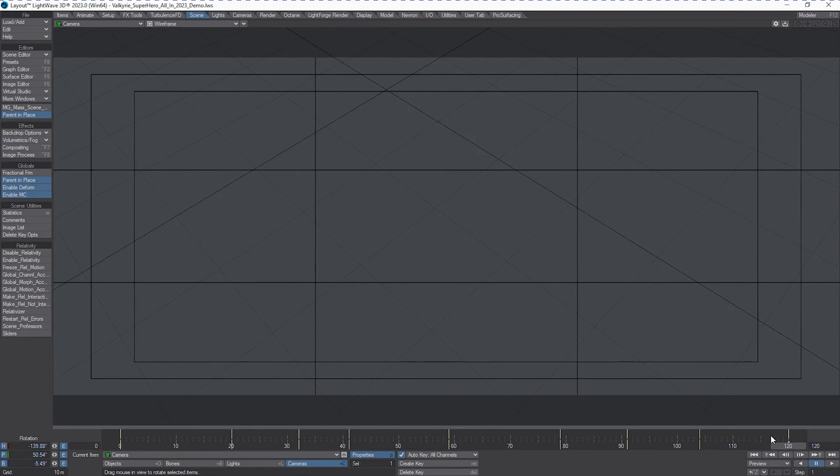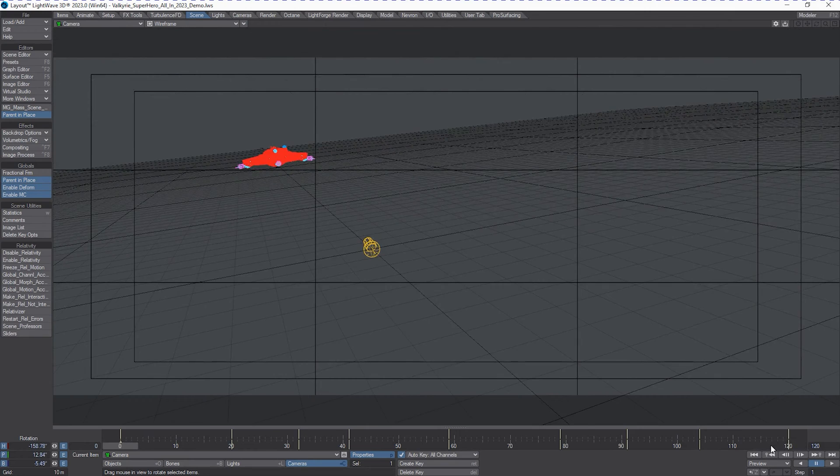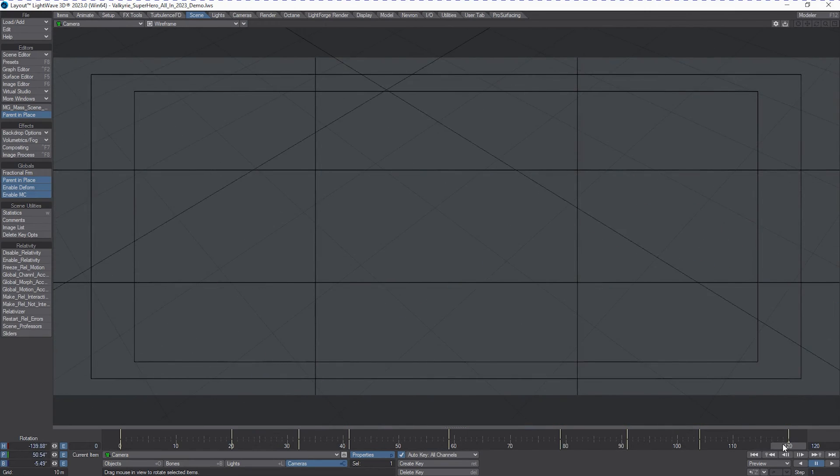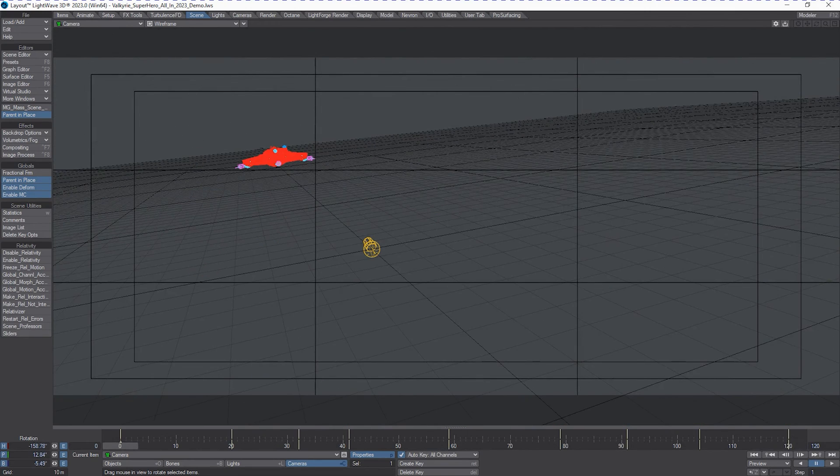And we'll point down so that we kind of lose it off camera. All right. So let's take a look at what this looks like with preview.